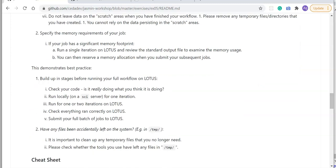Another approach is specifying the memory requirements of your job. If your job has a significant memory footprint, run a single iteration on Lotus and review the standard output file to examine memory usage. Then in subsequent sbatch calls you can reserve an appropriate memory allocation to suit your job.